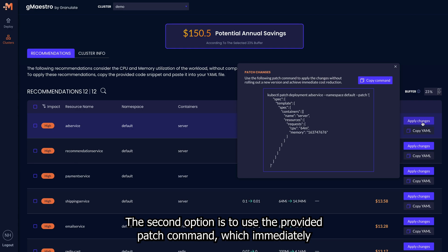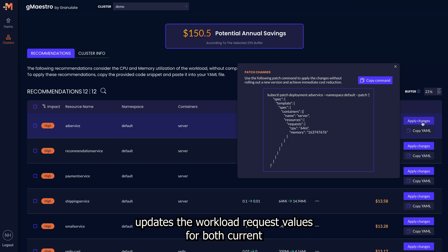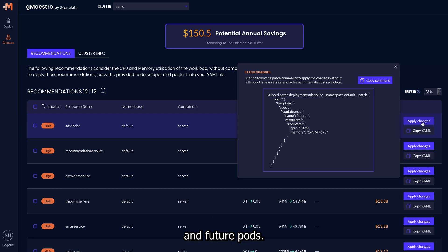The second option is to use the Provided Patch command, which immediately updates the workload request values for both current and future pods.